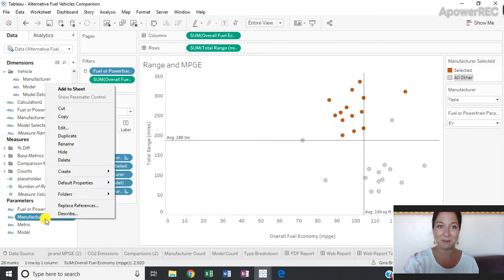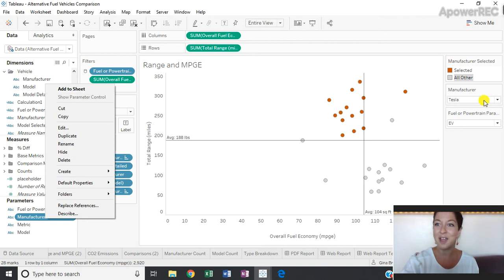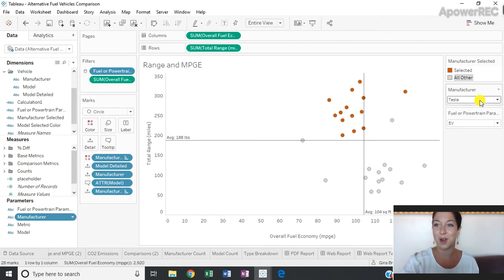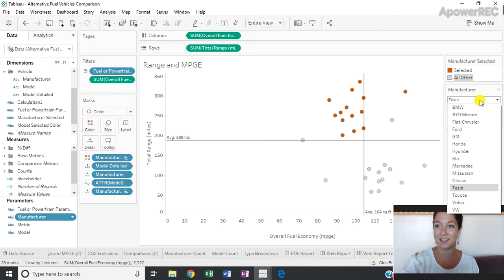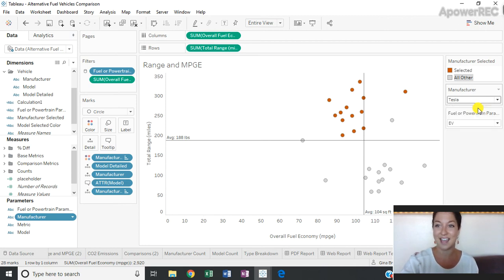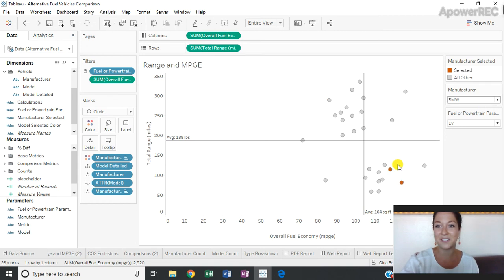I can right-click on my parameter and show the parameter control to have the drop-down appear on my view. And I can change my manufacturer from Tesla to BMW, and clearly identify the models that have been made by that manufacturer.